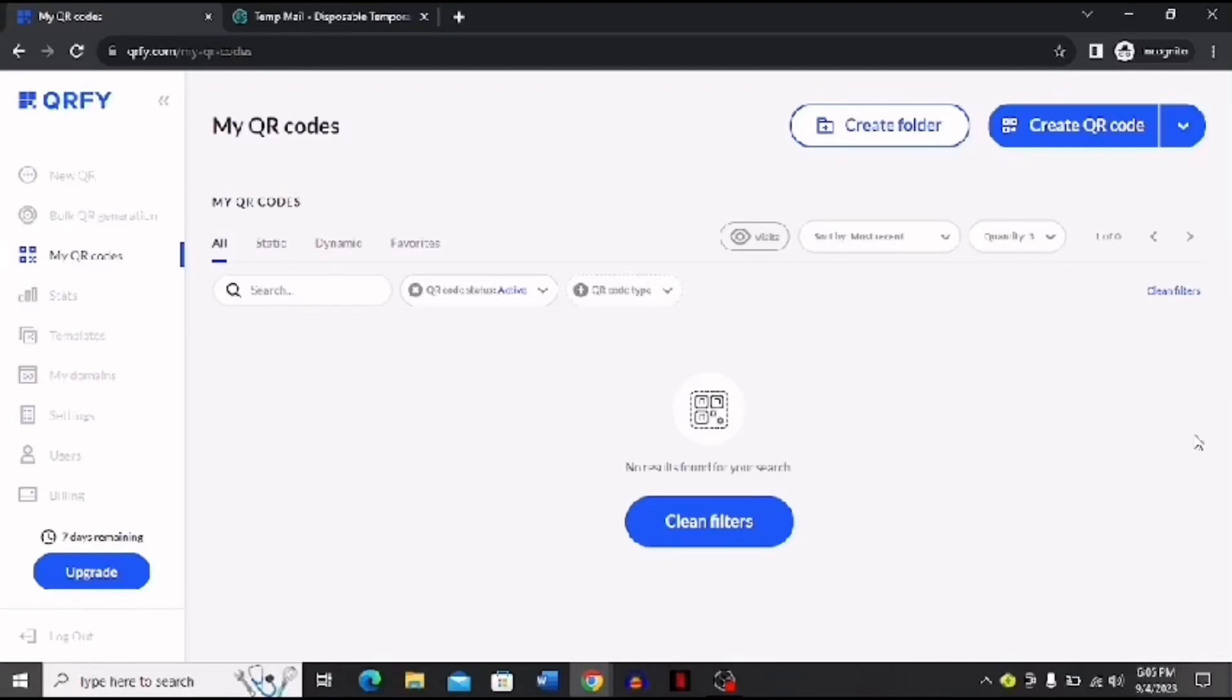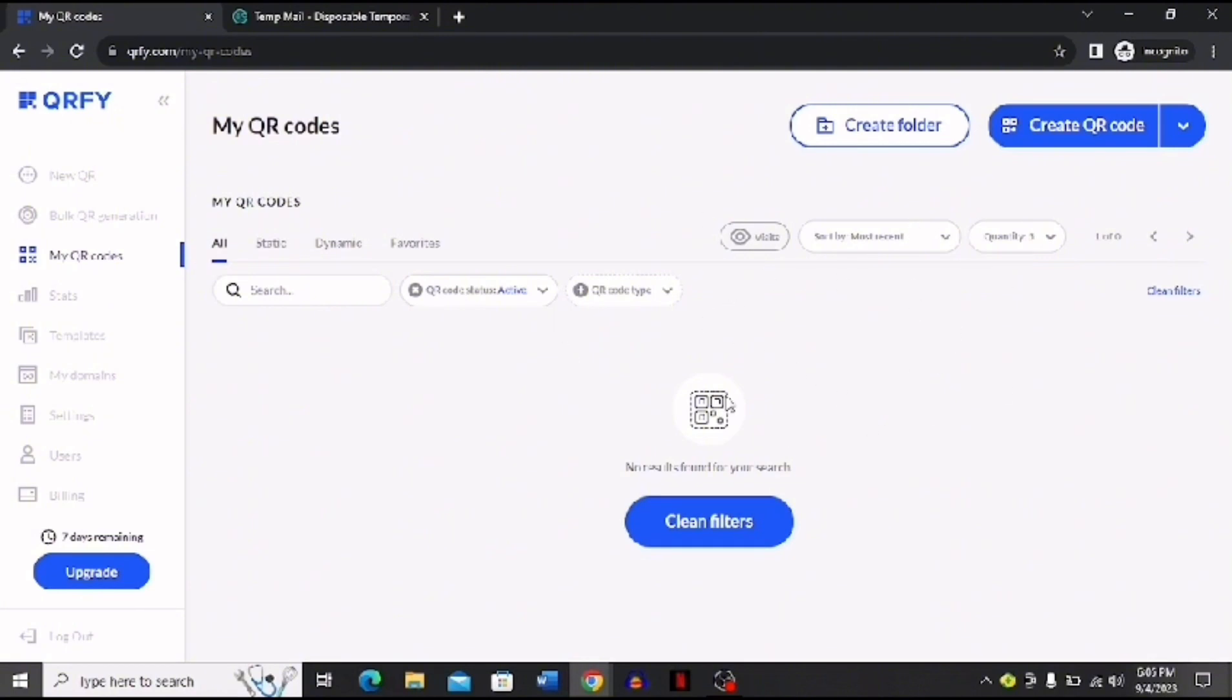Hi guys, in today's video I'm going to tell you how you can create QR codes using AI. First of all, you can see this interface open on my screen. You have to just click the link in my description box to land on this site, and then you can create free QR codes.